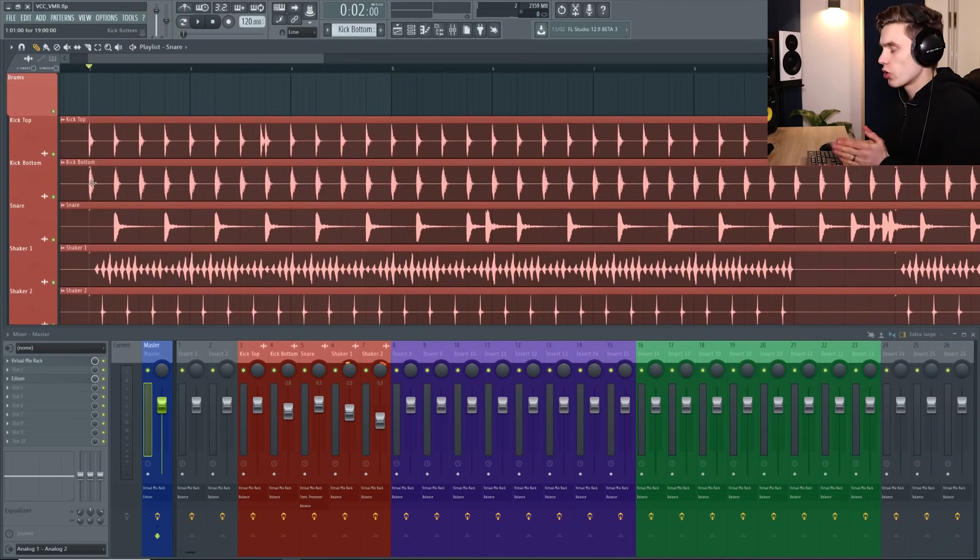I'm going to start by quickly showing you how to do this and then at the end of the video I'm going to talk about why you might want to do this and what sort of control this gives you in the context of a mix. So let's get straight into it.